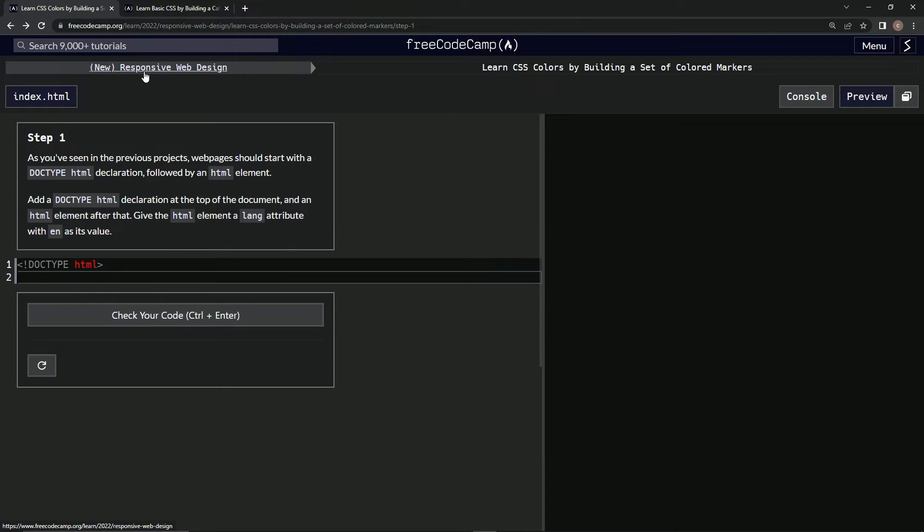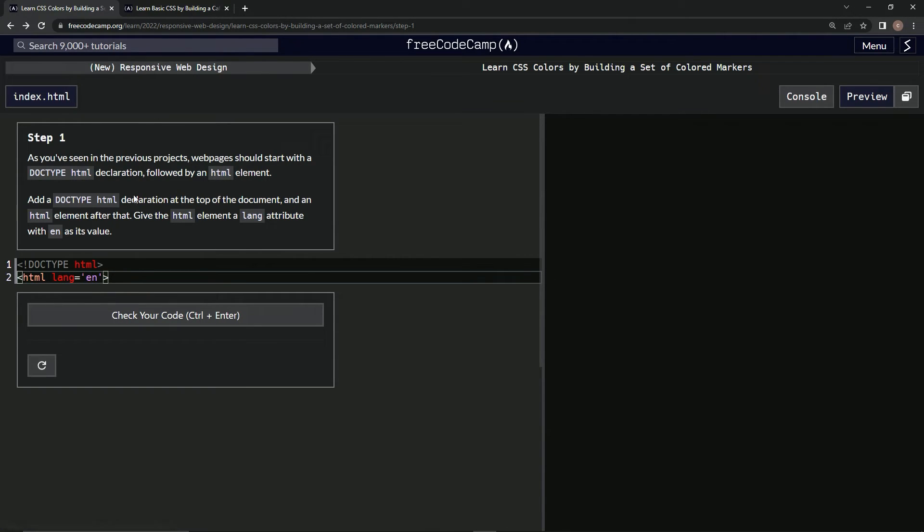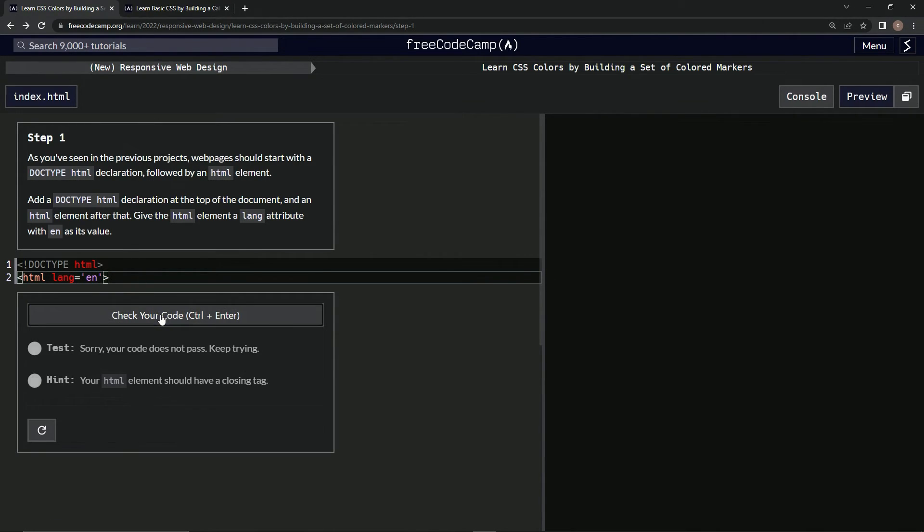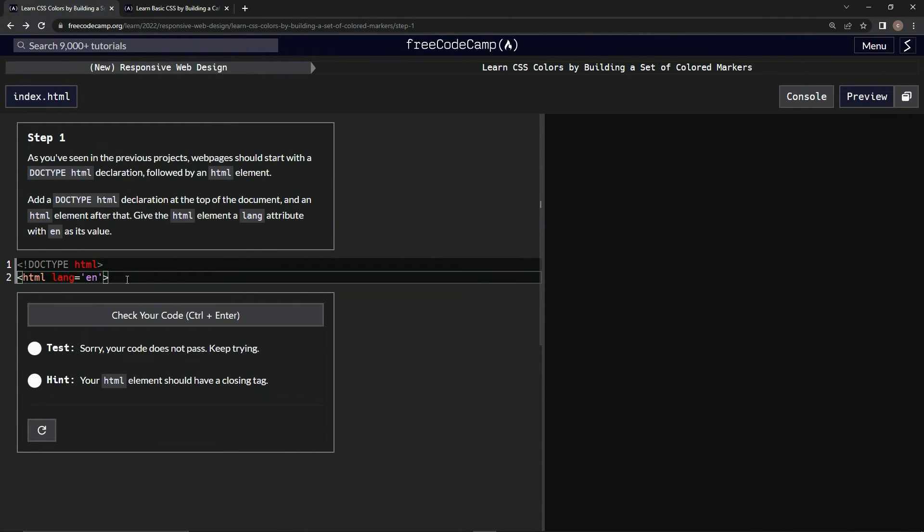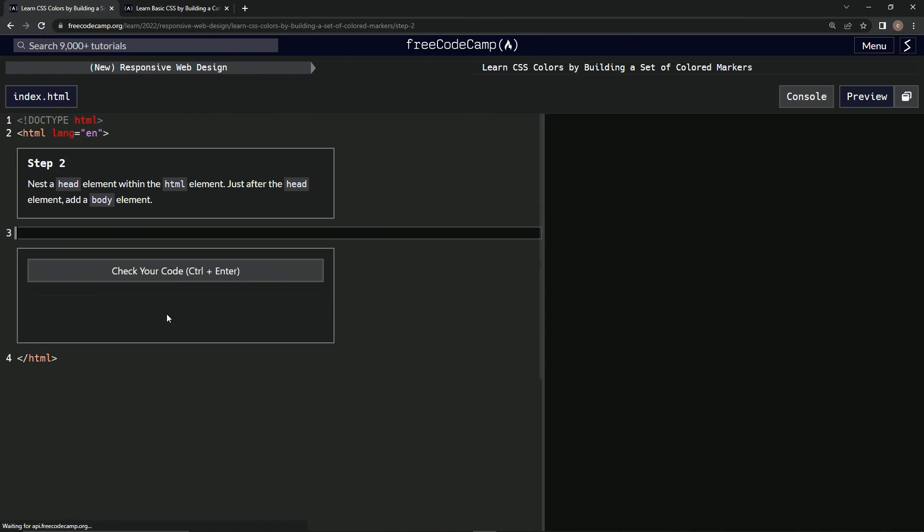HTML, okay. And so with the closing tag, HTML, just like that. Now let's check it. Alright, there we go.